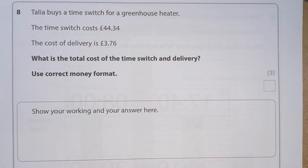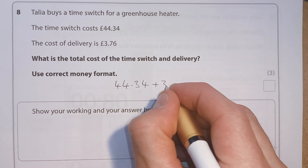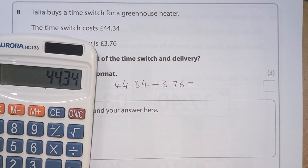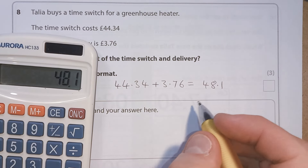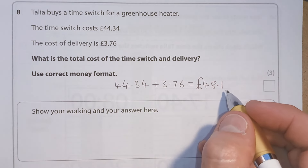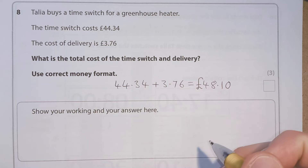Question 8. Talia buys a time switch for a greenhouse heater. The time switch costs £44.34. The cost of delivery is £3.76. What is the total cost? We add 44.34 plus 3.76, which gives us 48.10. This is money format, so we need a pound sign and two decimal places — £48.10.